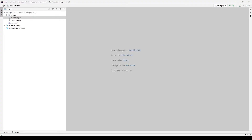Hello everyone. Today in a short video I will demonstrate how to generate UUID version 4 using PHP.